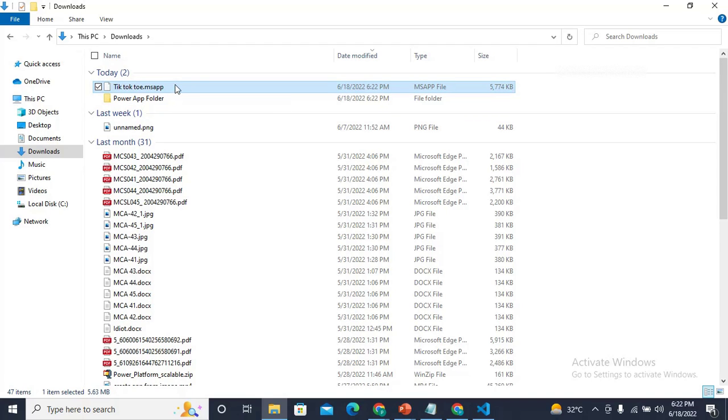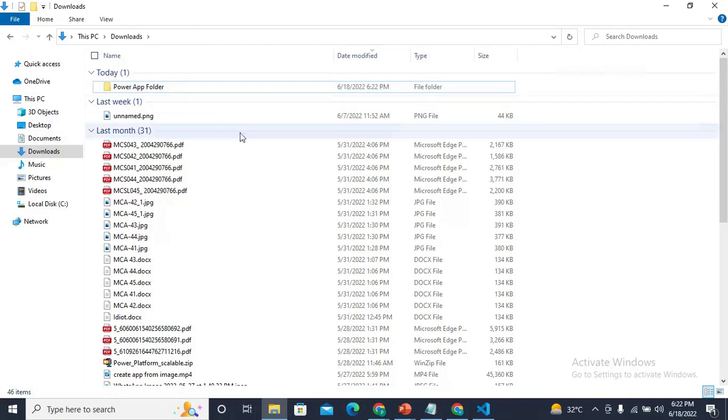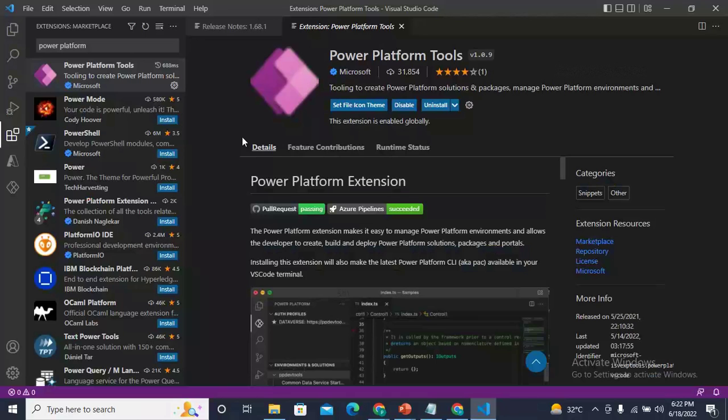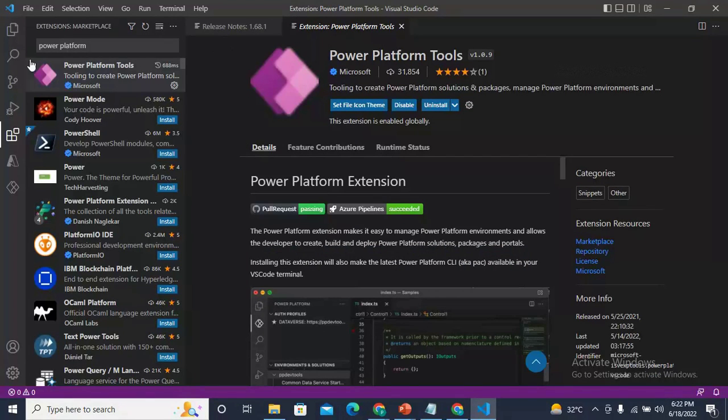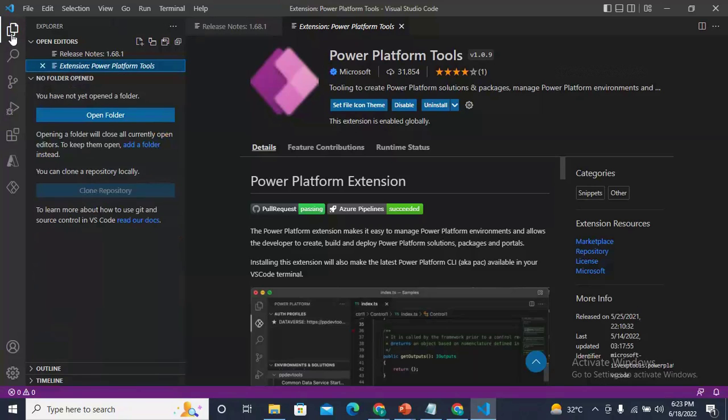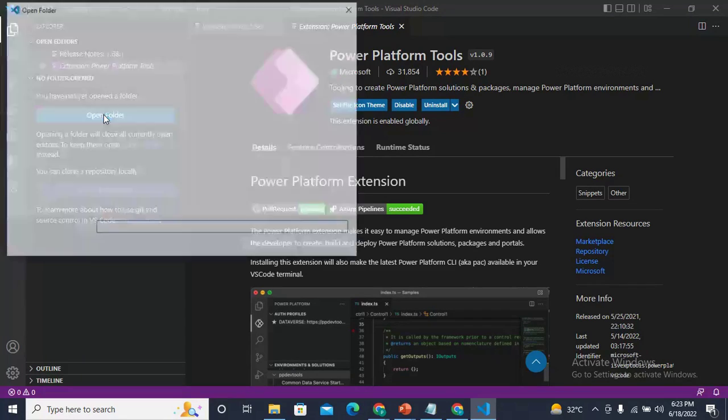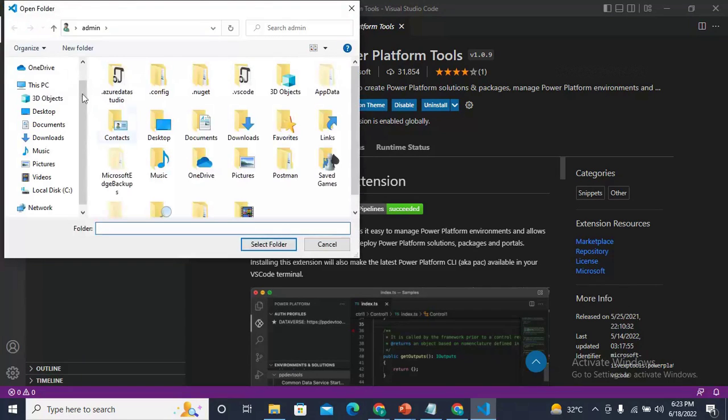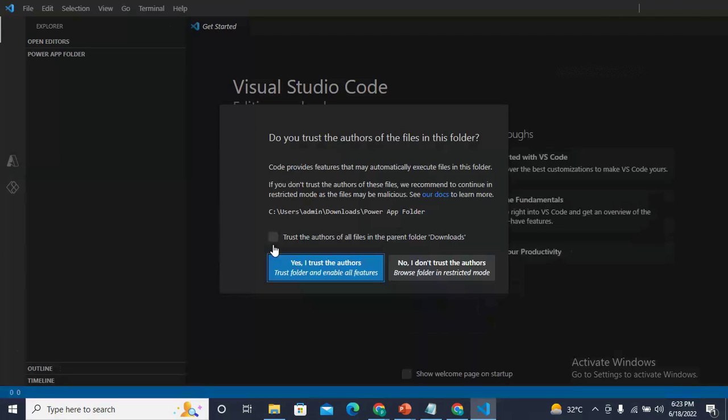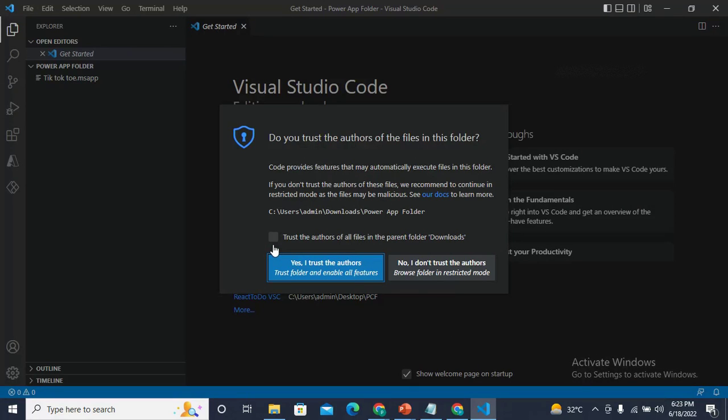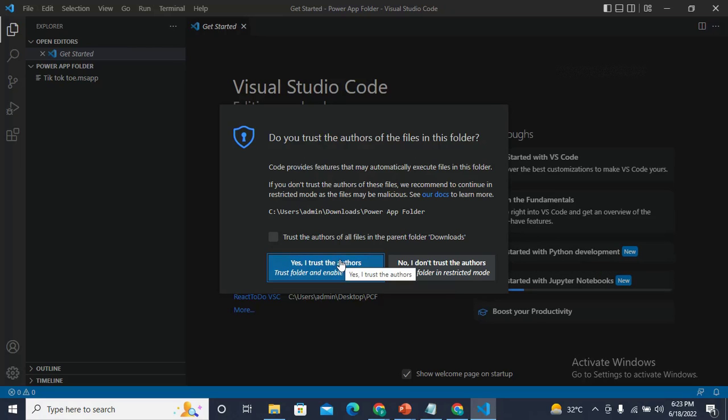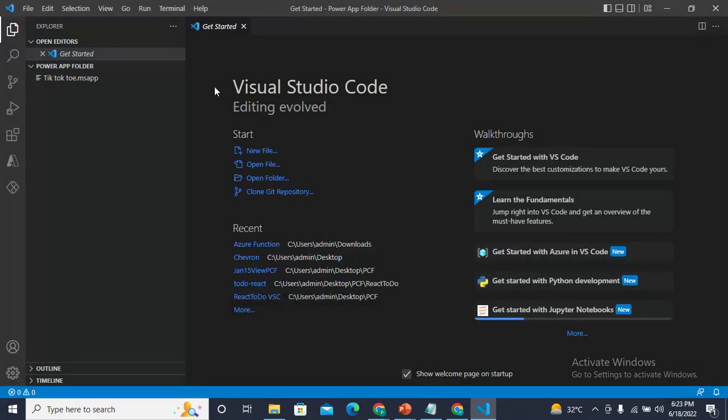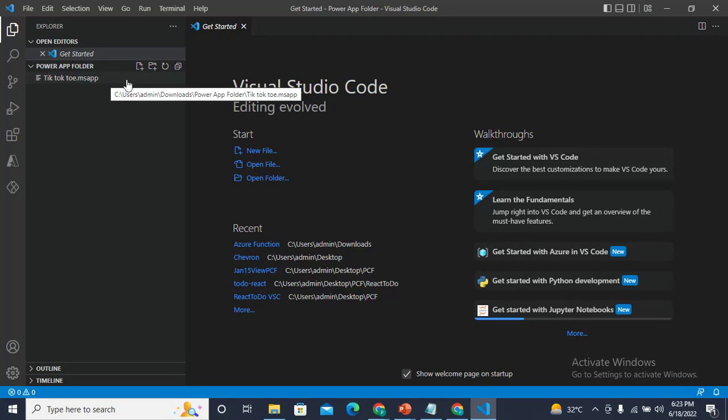Now come to Visual Studio and click on Open Folder. Select the Power App folder and click Select Folder. It will ask you to trust the authors, so I'll trust the authors. In this Power folder I have only this file.